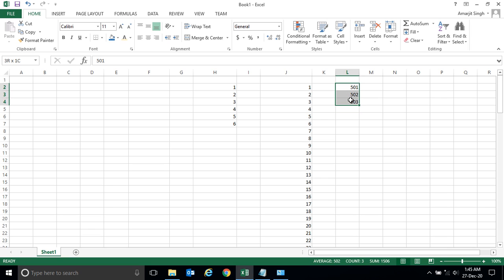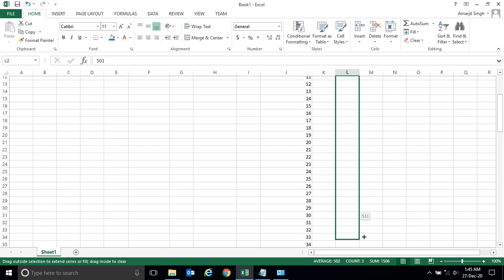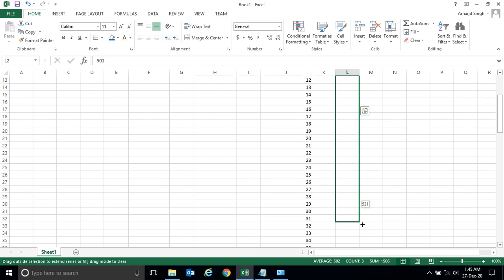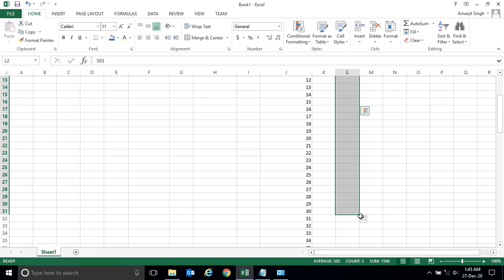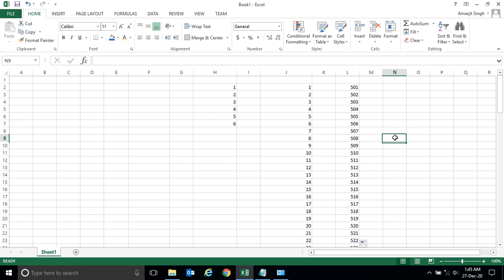So what you do - you can simply select this cell, click on this green dot, and drag it down up to where you want. You want up to 530, you can simply drag it up to here and your task is done.